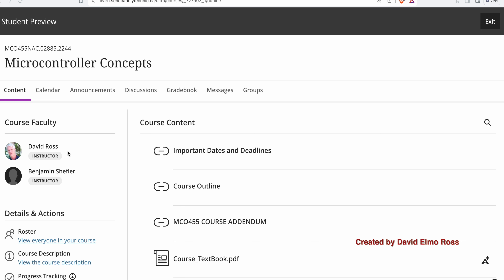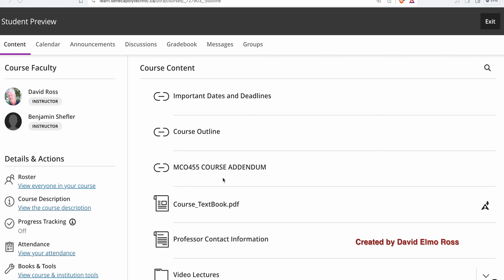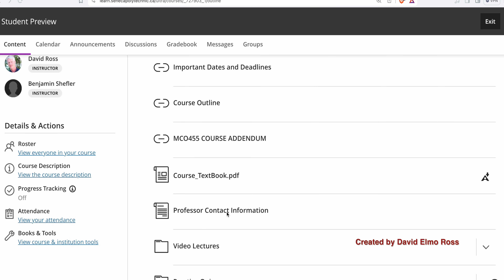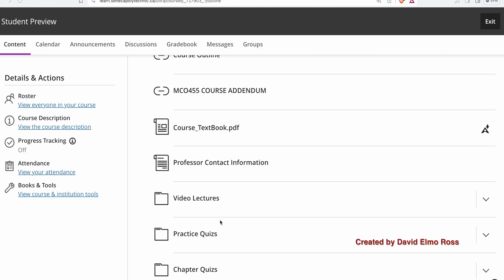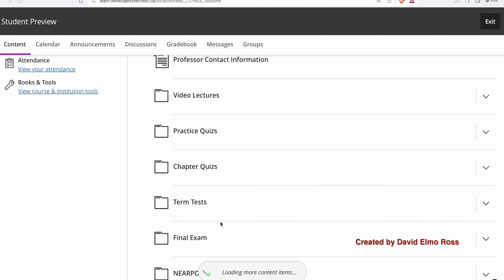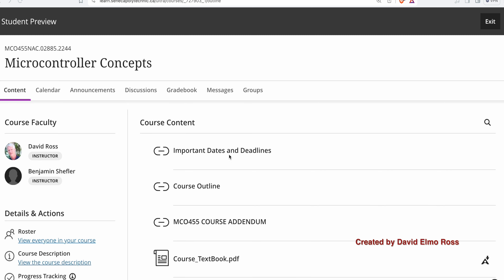All the theory sections are set up pretty much the same way. This is the AC section, and there's a DF section — a total of two theory sections. There are important dates and deadlines, course outline, course addendum, course textbook, professor contact information, video lectures, practice quizzes, chapter quizzes, term tests, final exam, Nearpod results, and Zoom stuff.